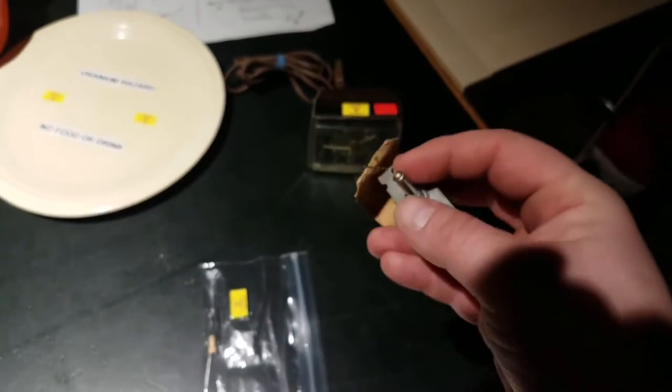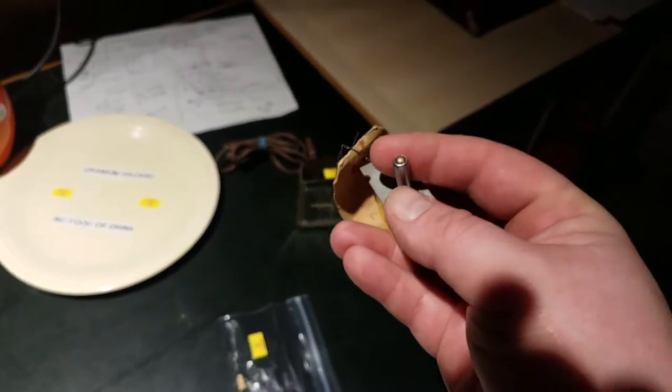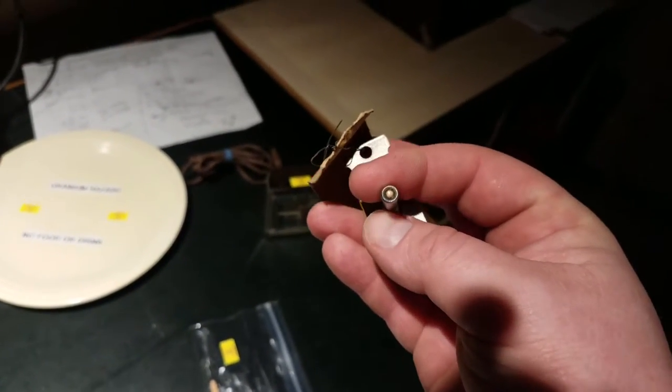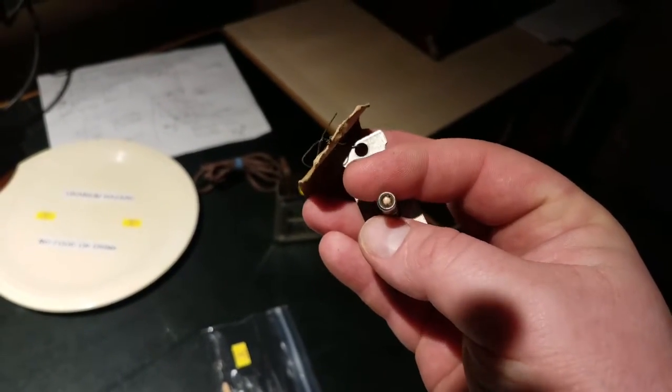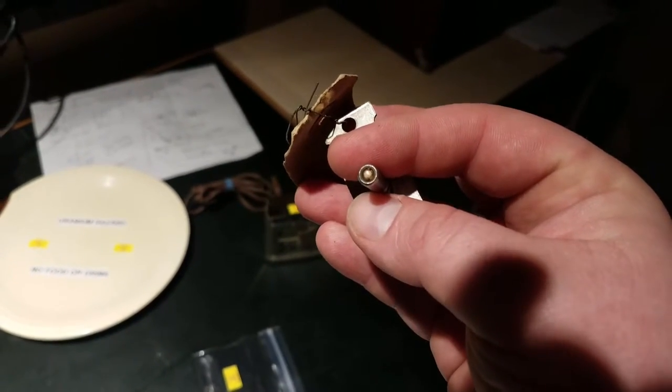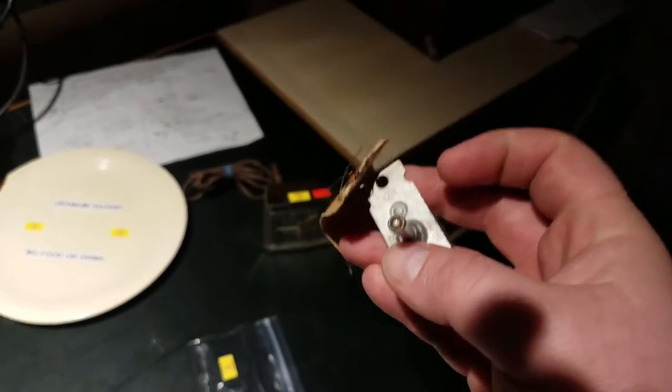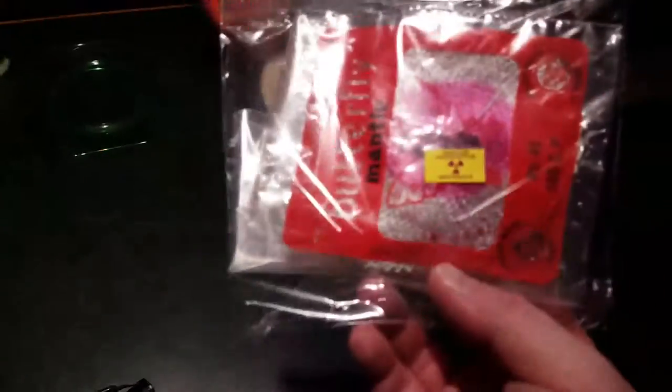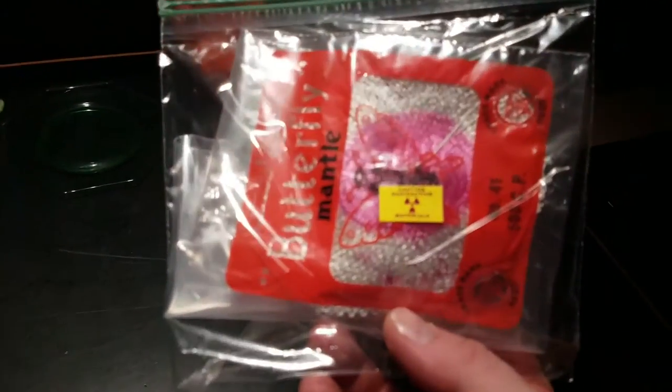The chemicals like in all the cases of these radium samples, the chemicals that would glow when exposed to the radiation from the radium have long since broken down and are no longer working, but they're actually a pretty significant source of radiation as I'll show you in a minute here.